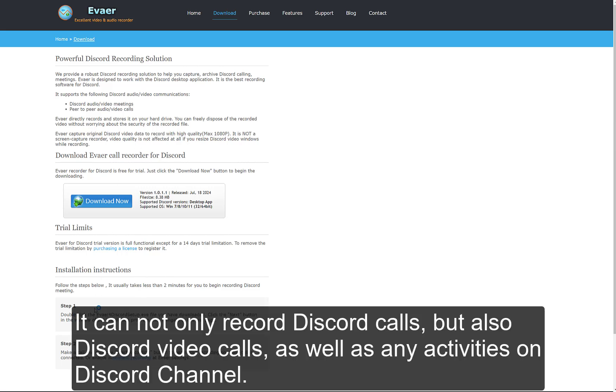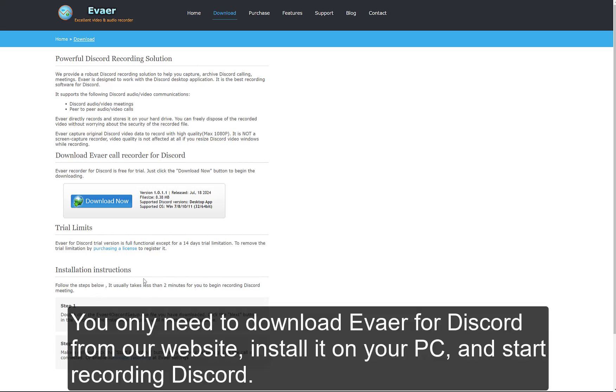It can not only record Discord calls, but also Discord video calls, as well as any activities on Discord channel. You only need to download Eiver for Discord from our website, install it on your PC, and start recording Discord.